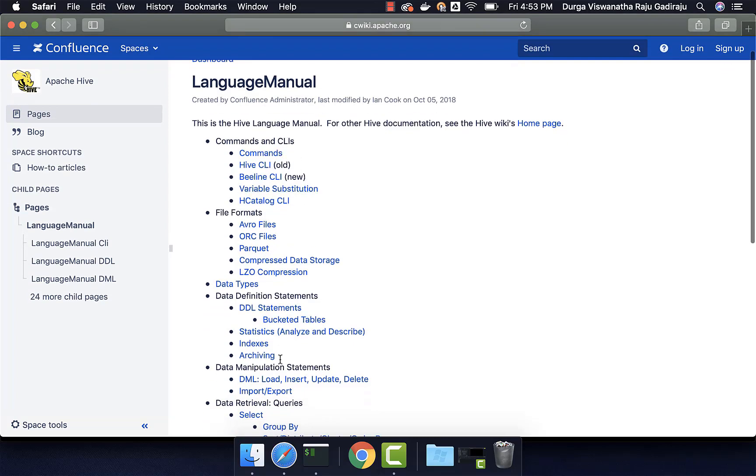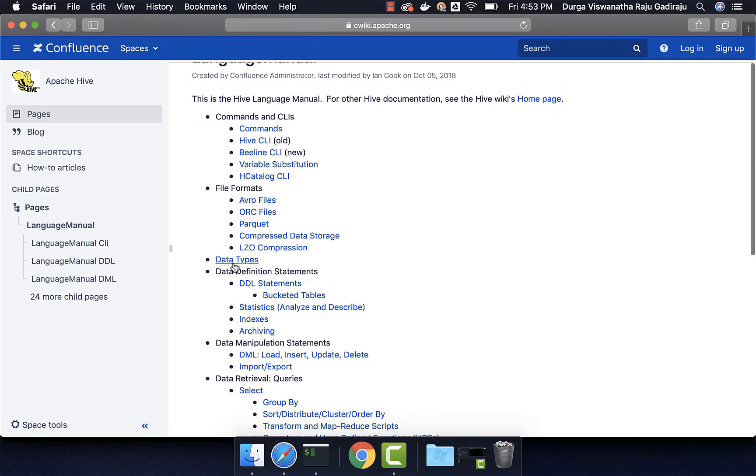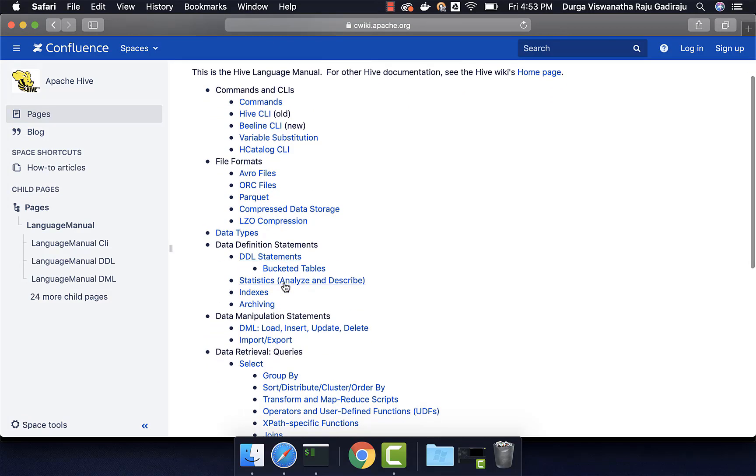You can see all the information related to the statements that are supported in Hive. If you want to get understanding about data types, you can click on this. If you want to know more about creating tables, partition tables, bucketed tables, etc., you can go to data definition statements.